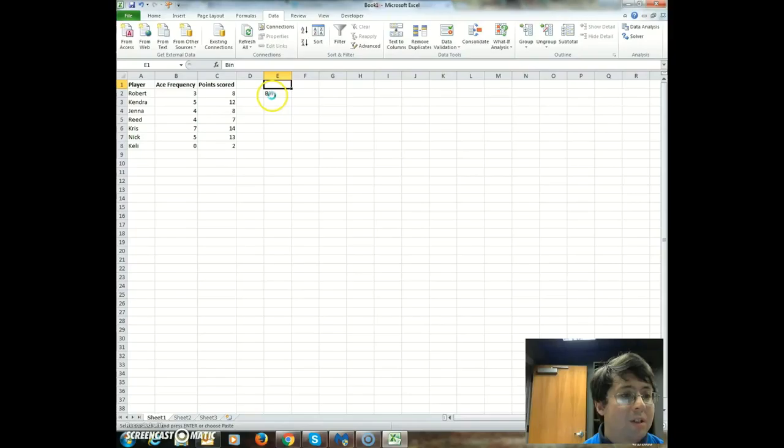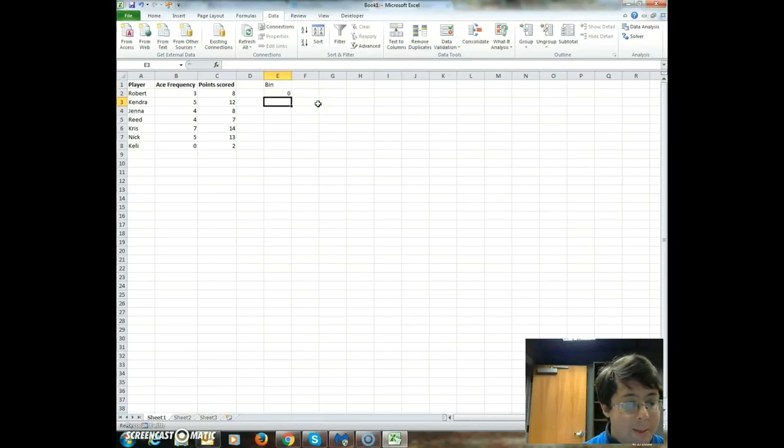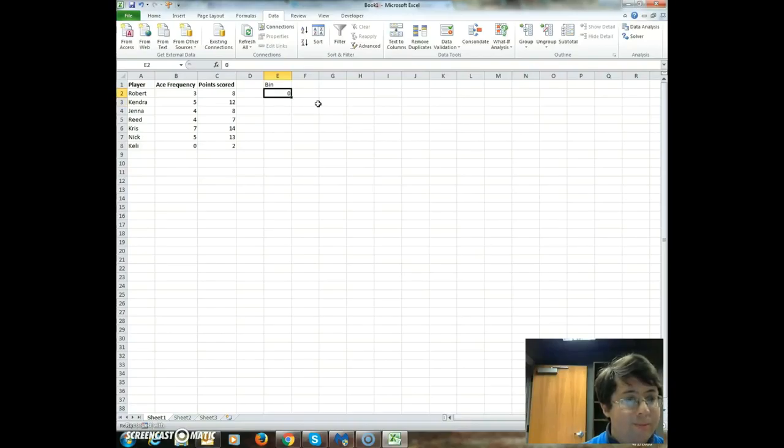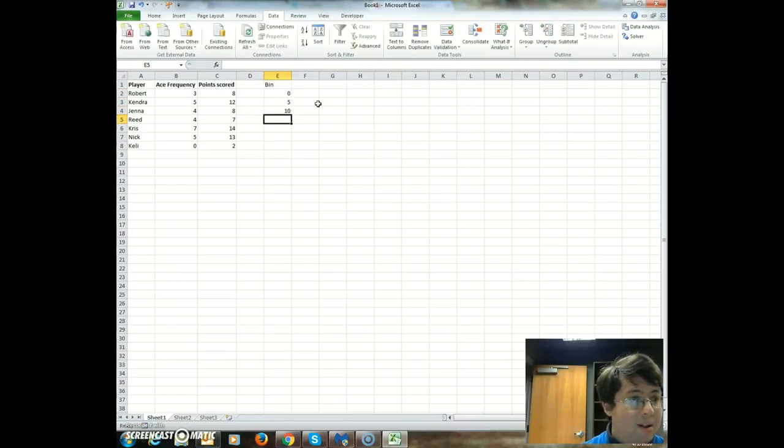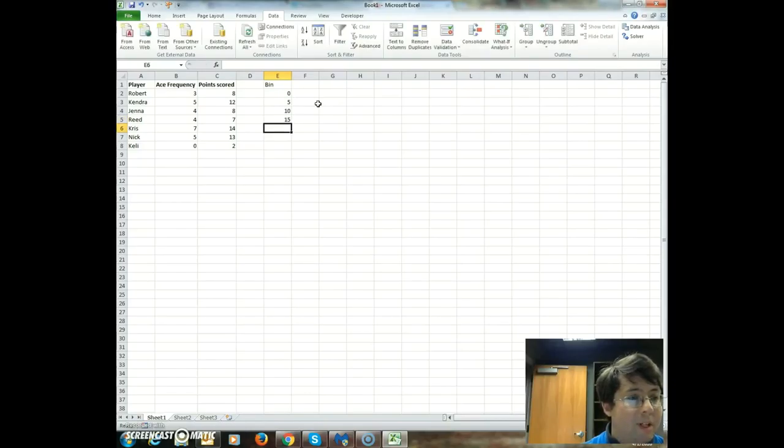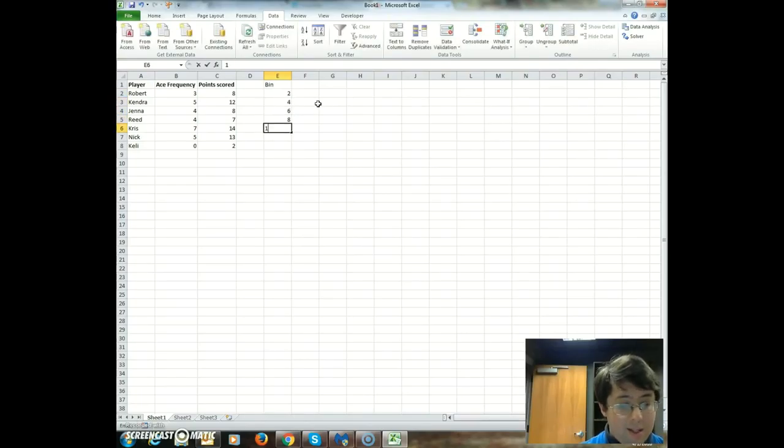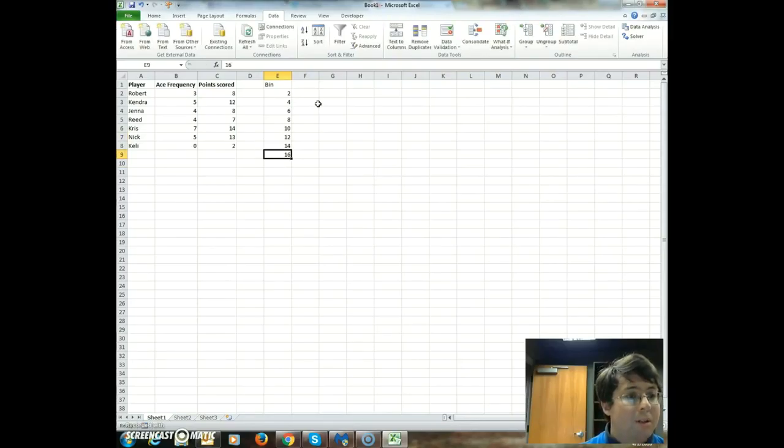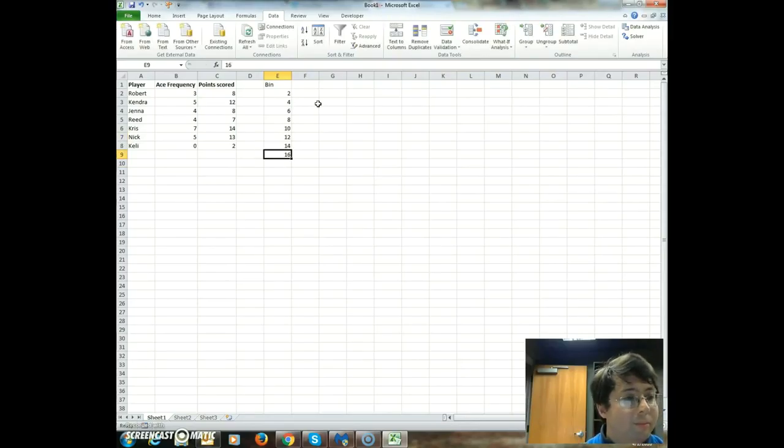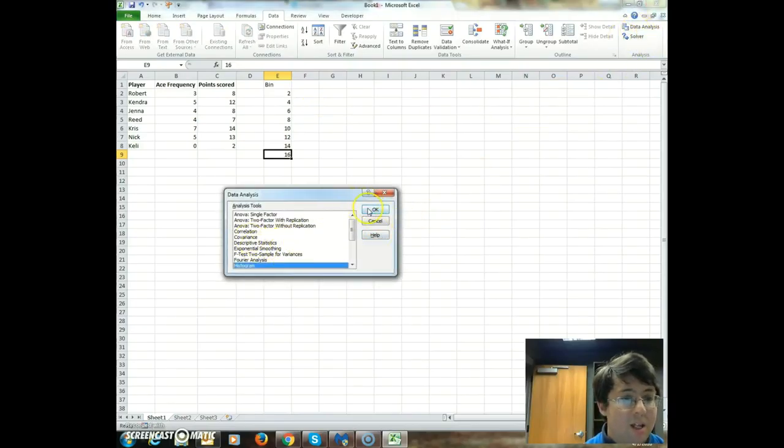So we're going to actually fill in what is the range we're looking for. So zero. Let's do five, 10, zero, five, 10, and 15. Let's do that. Or you can do two, four, six, eight, 10, 12, 14, 16 if you want.